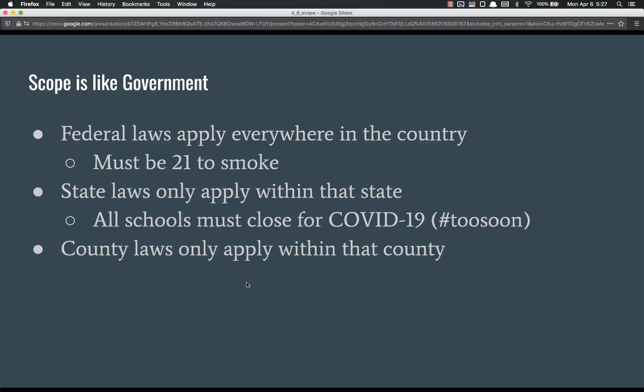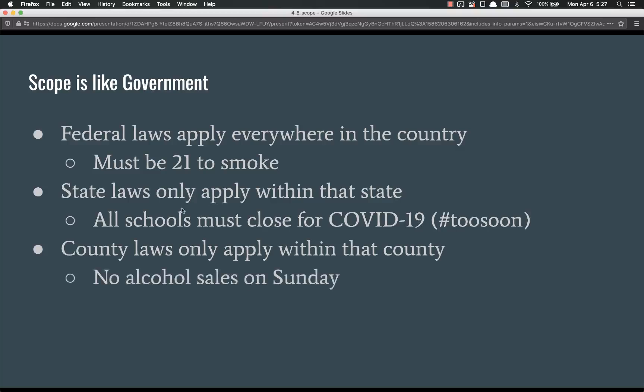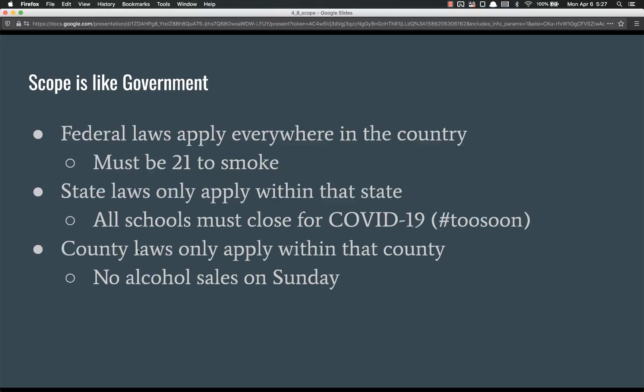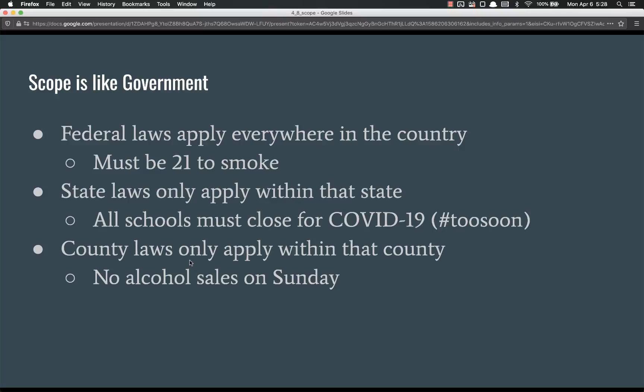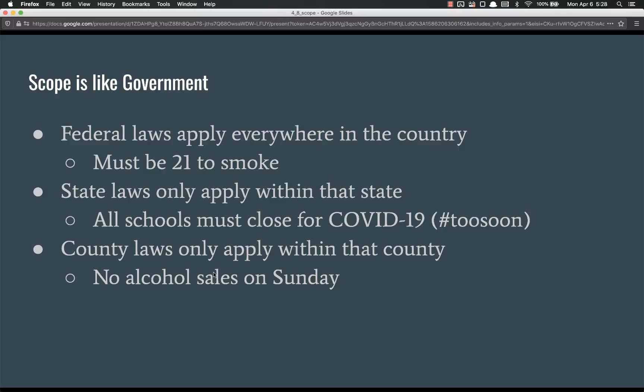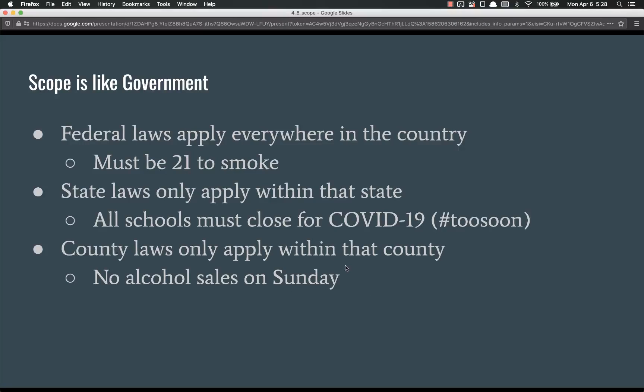The next level down would be county laws only applying within that county, such as no alcohol sales on Sunday. Currently, I live in Darlington County, South Carolina, and for the longest time, there's no alcohol sales on Sunday. They recently changed that, but for the longest time, there's no alcohol sales on Sunday. However, you could go to a neighboring county and buy alcohol on Sunday. That's because the neighboring counties do not abide by our laws in Darlington County. They abide by their own laws. They're in a different scope.